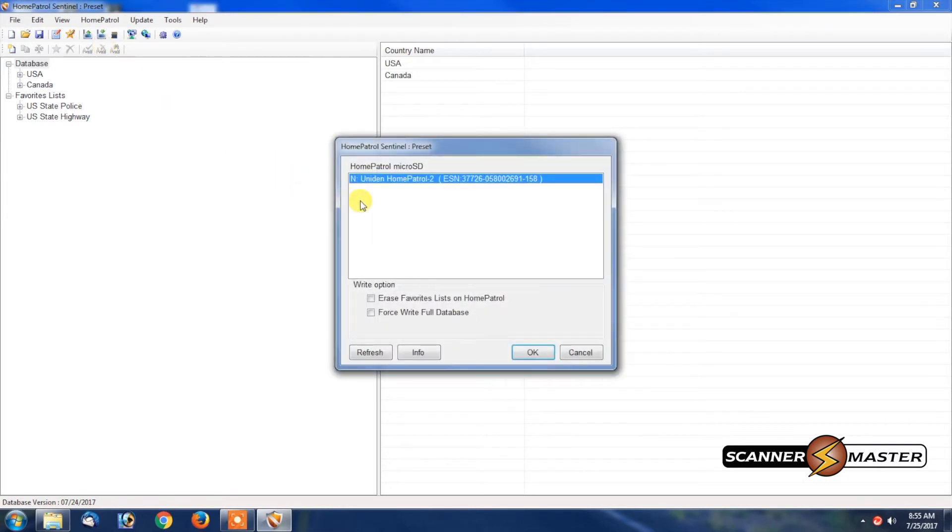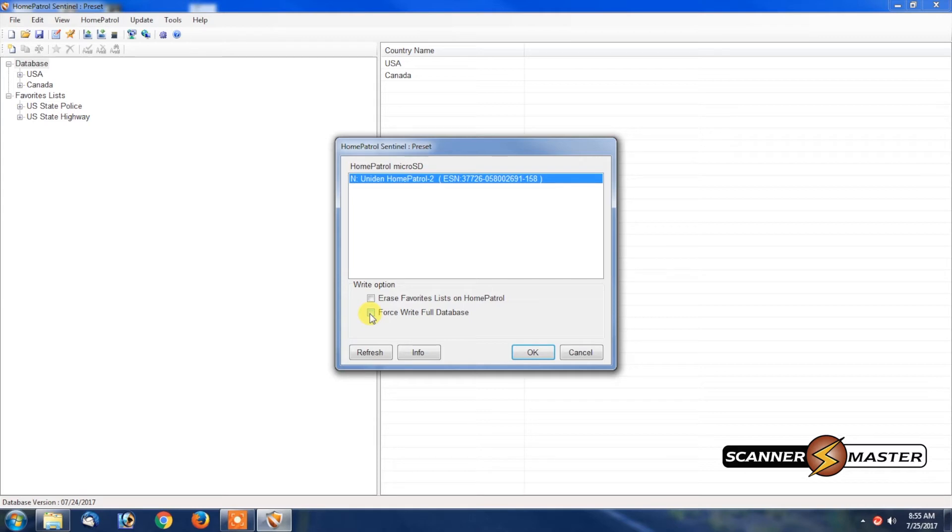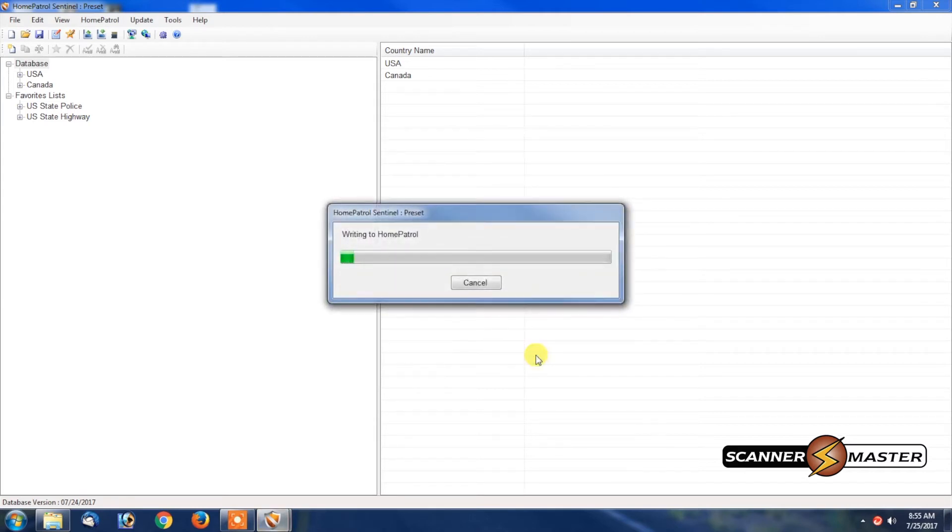As we can see here, it sees our powered up, turned on Home Patrol. We're going to check off force write full database, and then we will hit OK here. Now this is writing the full database to the Home Patrol.